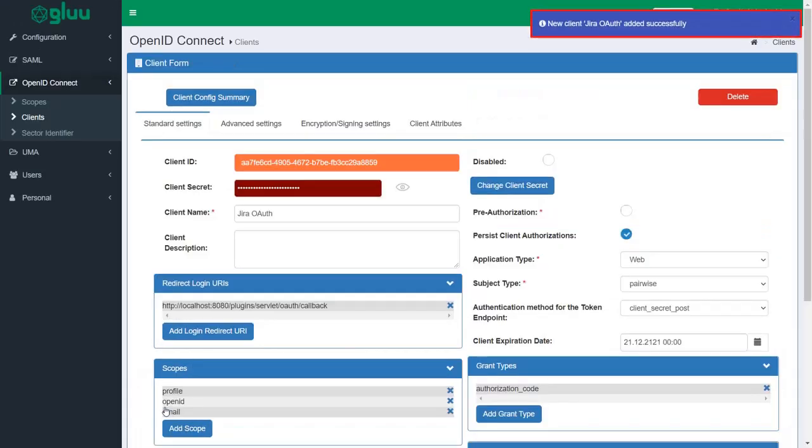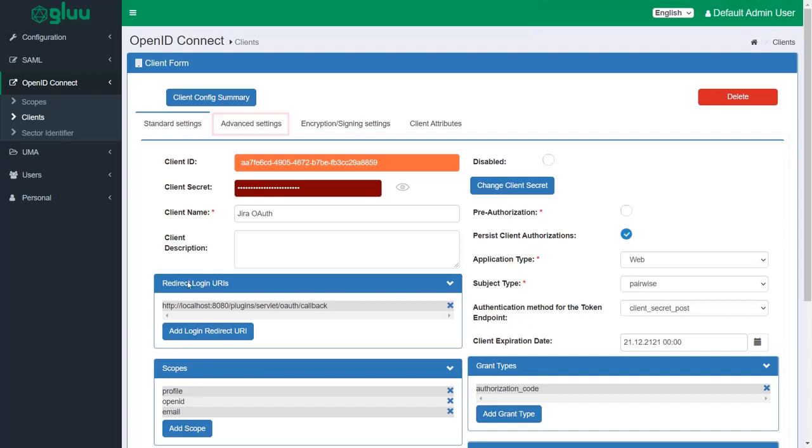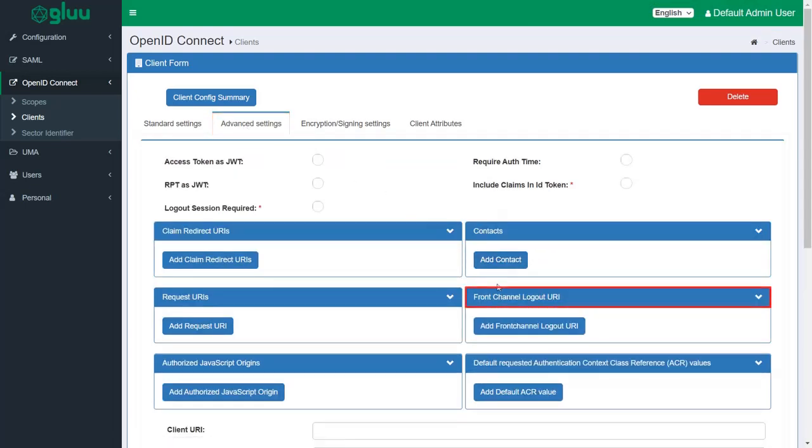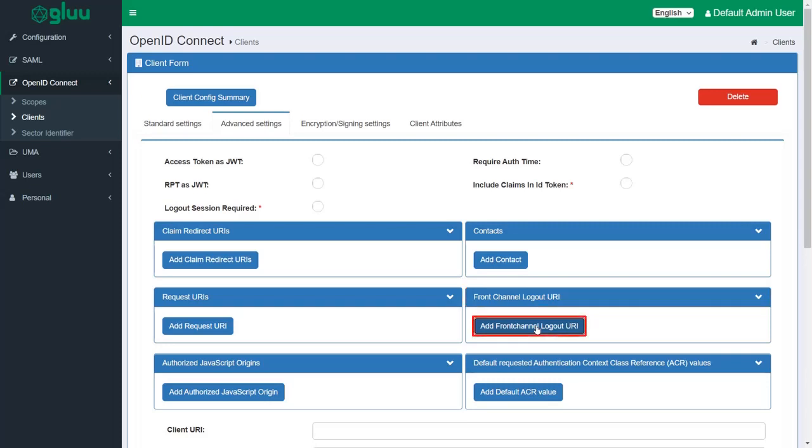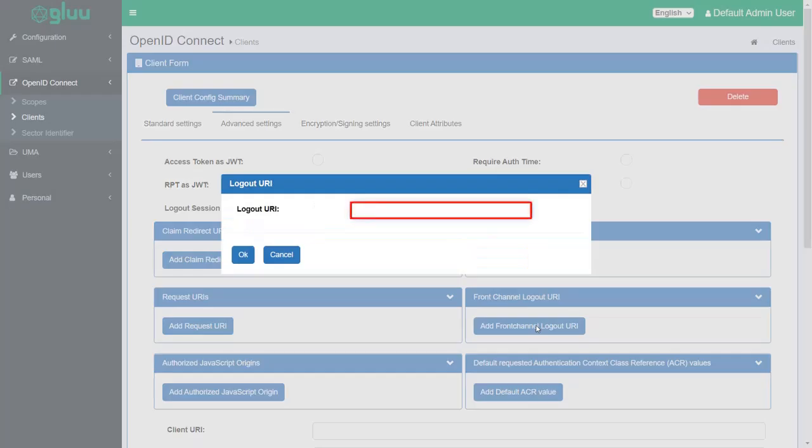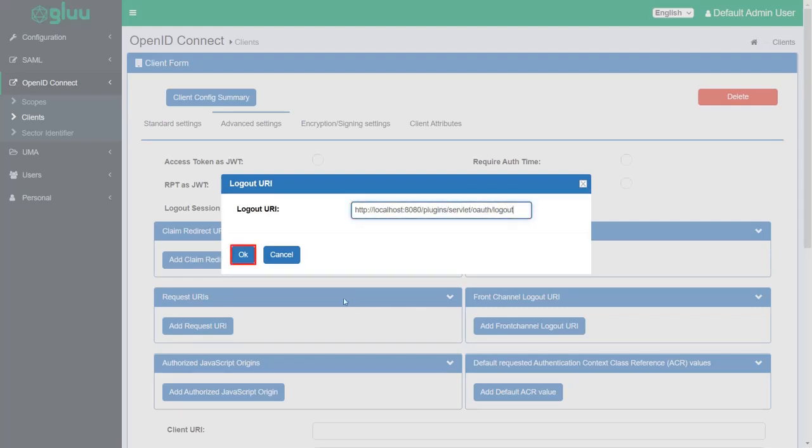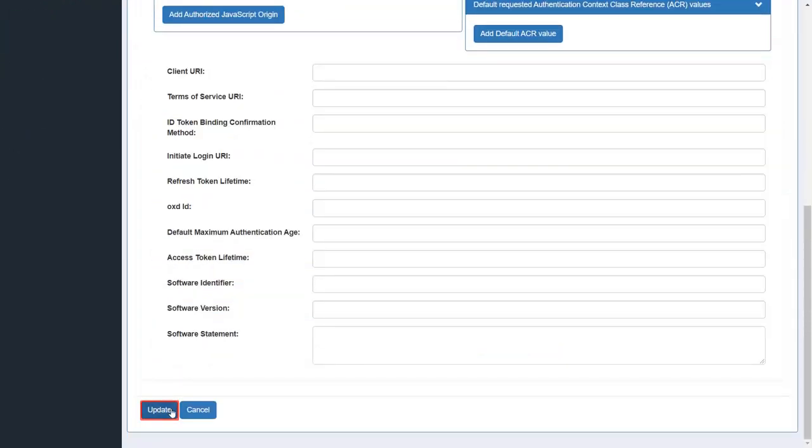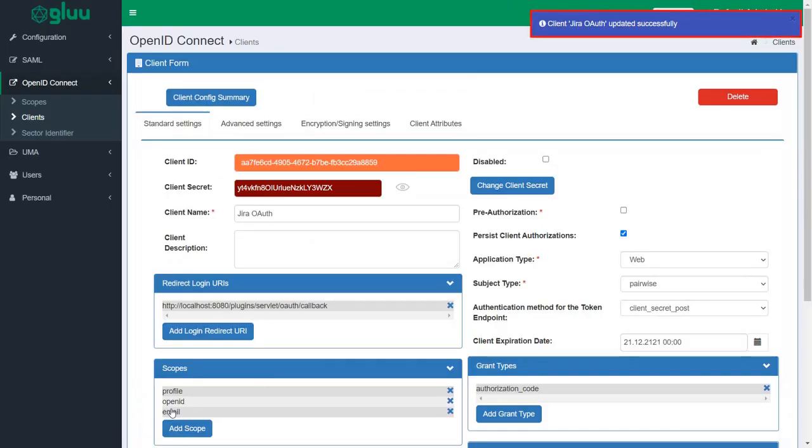New client is added successfully. Navigate to the advanced settings tab. Configuring front channel logout URL is optional. To configure front channel logout URL, enter the JIRA's base URL and append it with the URL as shown. Click on OK and update the settings. Settings updated successfully.